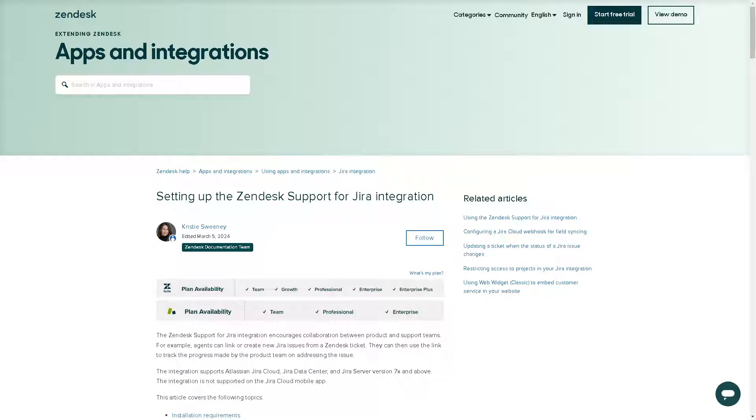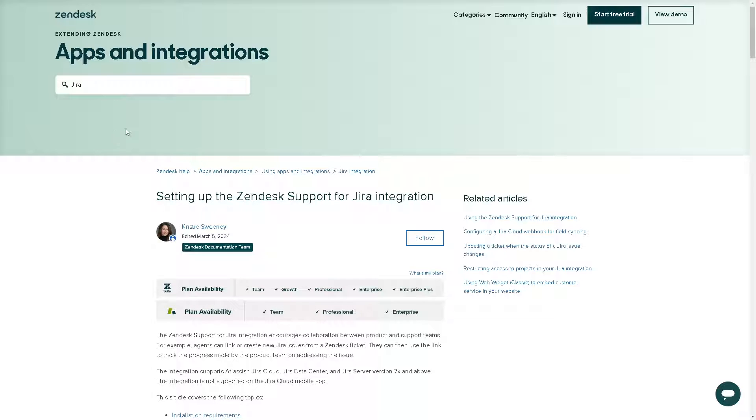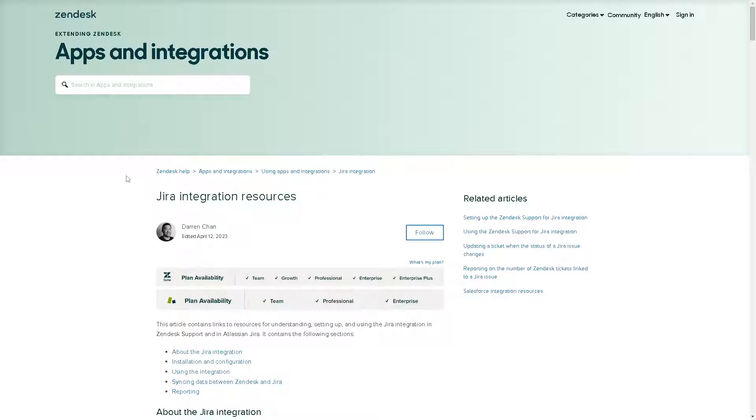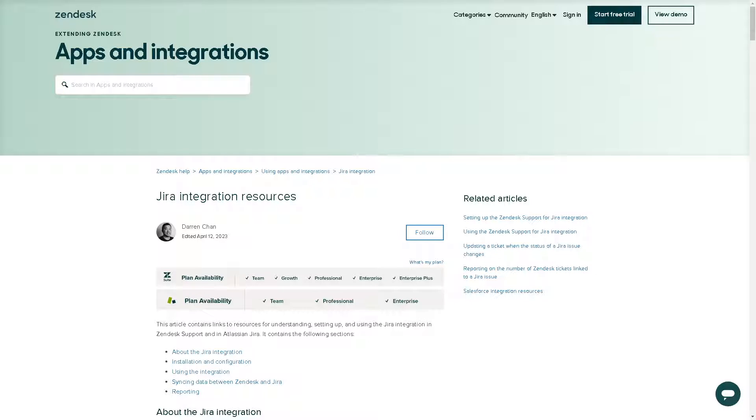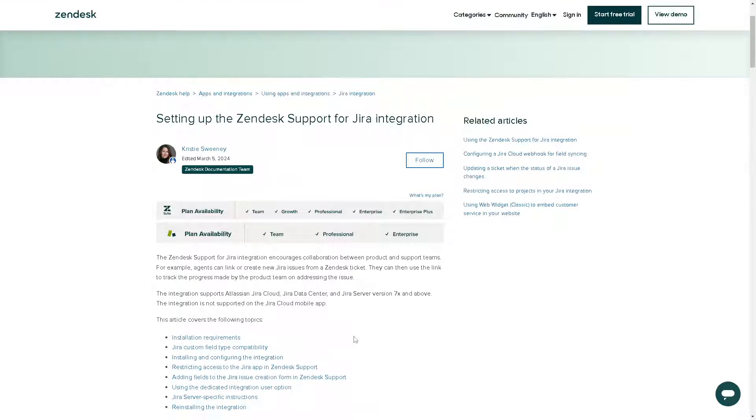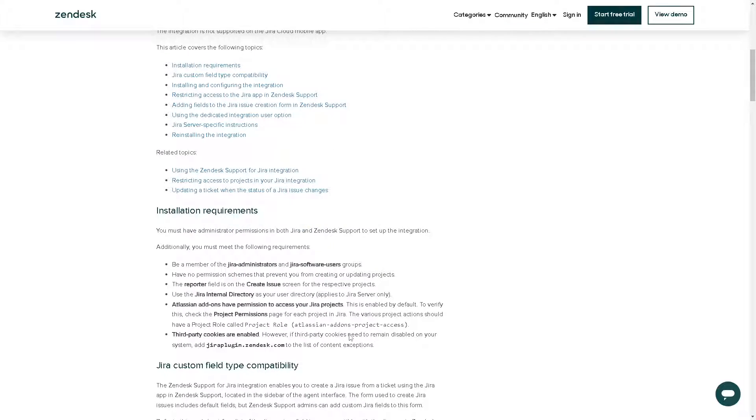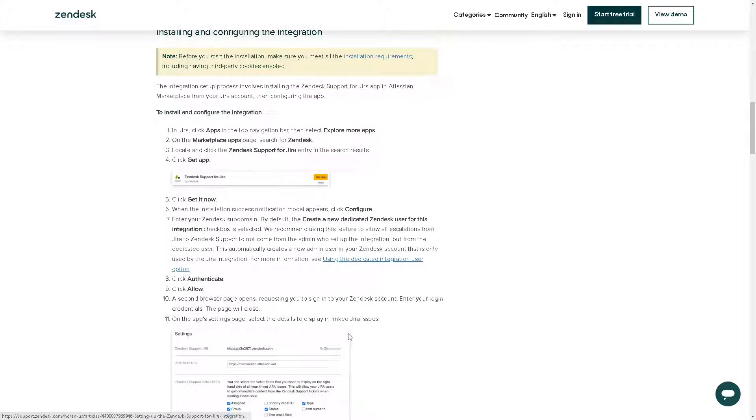Now if you are more comfortable using your Zendesk, you might want to go here in the help desk center or the apps and integrations. All you're going to do is search for Jira, click on that, and you will be directed here. It's a step-by-step guideline on setting up the Zendesk support for Jira integration. There's a lot for you to read from here and it's very helpful.